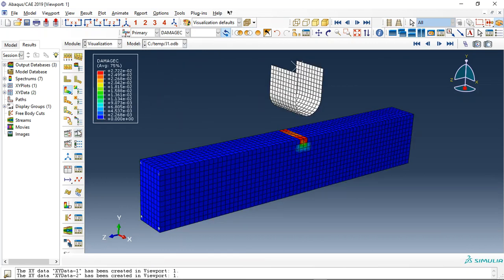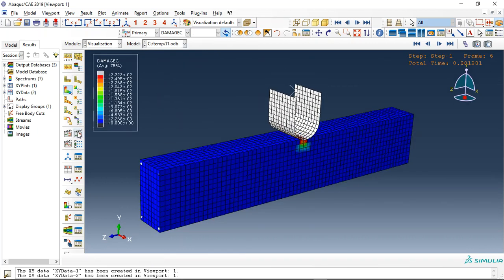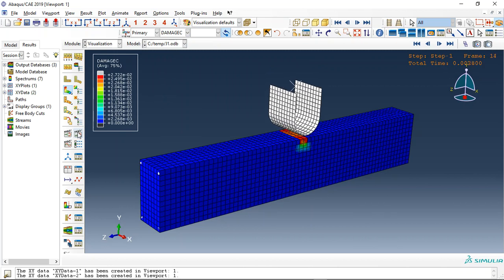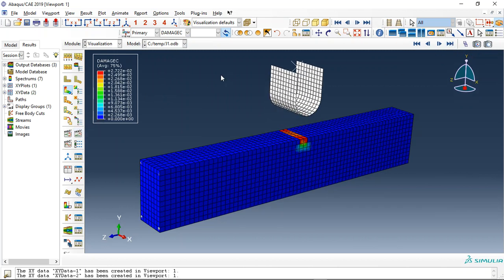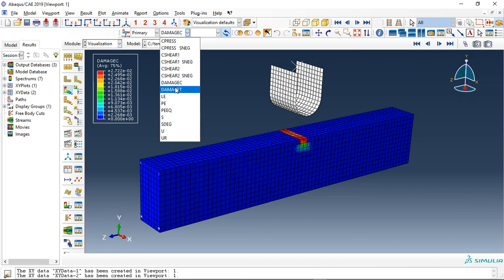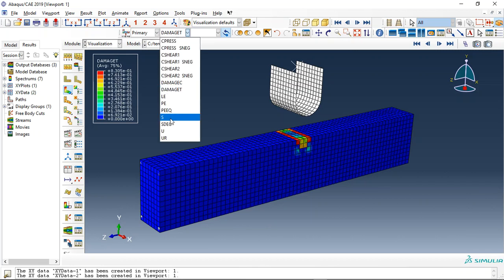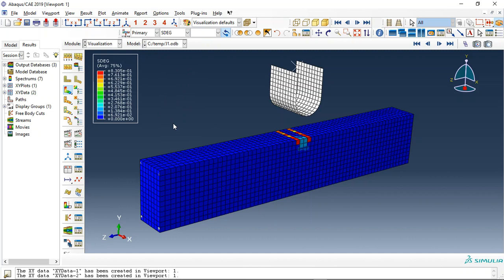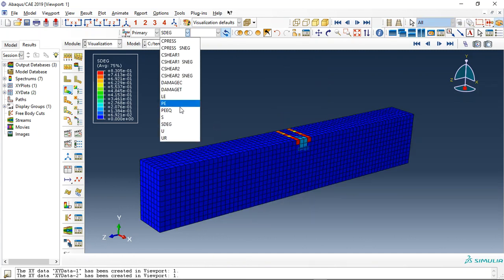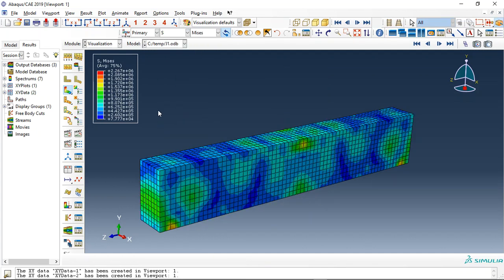compressive damage, you can see during the first impact the maximum compressive damage is 2.7 percent and the tensile damage is this. The stiffness degradation is this. Let's replace the concrete - the stress is around 2.3 megapascals.